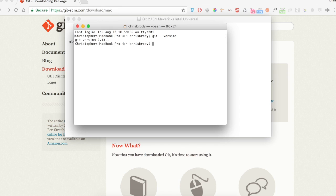You should see a version like 2.00 for Git. The only thing that matters is that it shows up. Otherwise, go back and redo the download or reach out to a mentor. Once you see the version, we can configure Git for this computer.